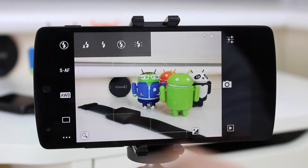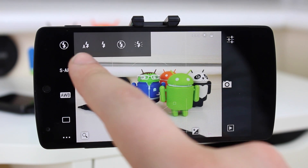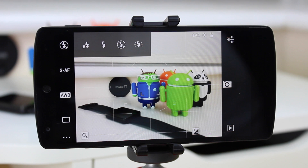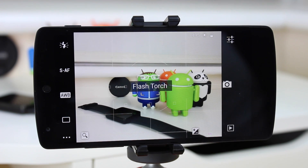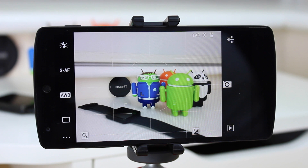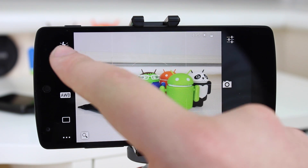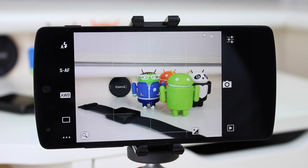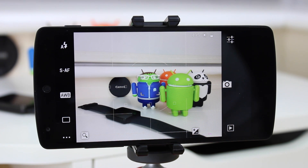The first thing at the top is the flash mode — you can have automatic flash, flash on all the time, no flash, and there's a flash torch option which turns on the flash continuously. If you want to take pictures in the dark, this is a better way to do it as you'll know exactly what you're taking a picture of before you take it. It also makes it easier to focus, whereas a standard flash may result in blurry photos due to minimal light.